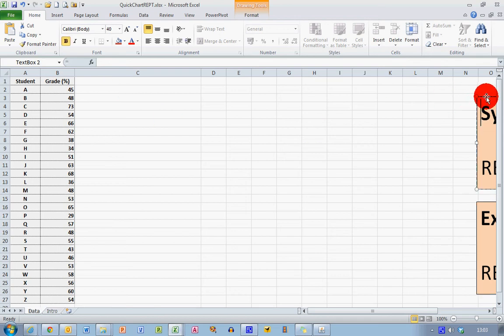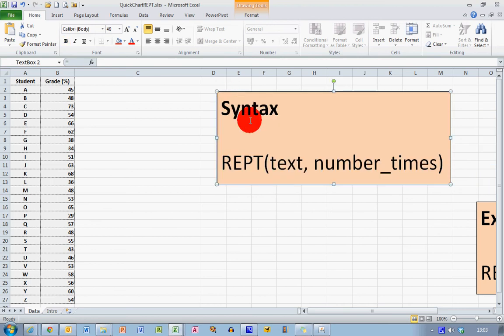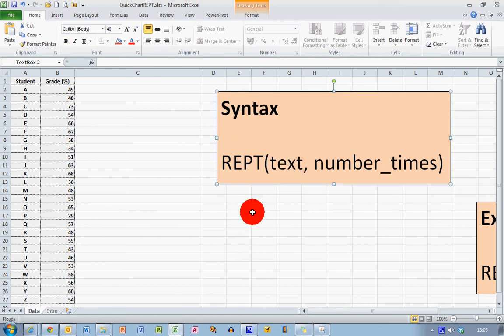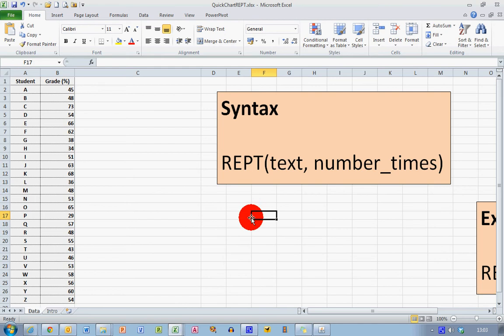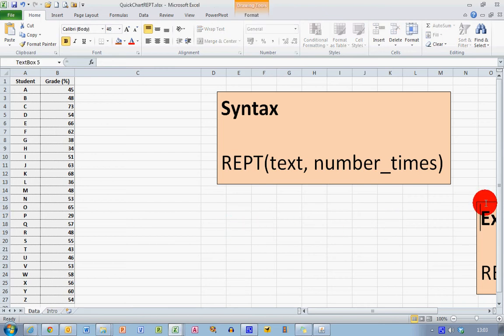There's a neat Excel trick you can use with the repeat function. The syntax is shown here on the right-hand side. This allows us to repeat a piece of text a certain number of times. The syntax is REPT, then in brackets the text you want to repeat, then the number of times you want to repeat that text, followed by a closing bracket.